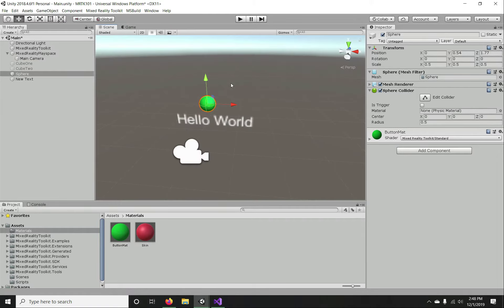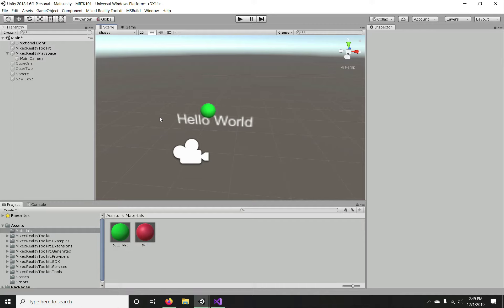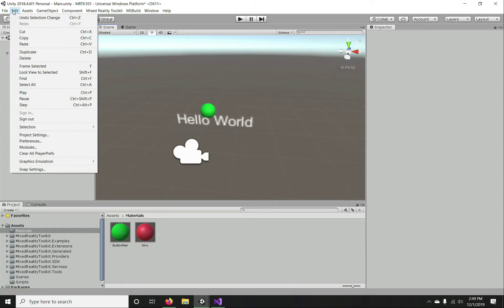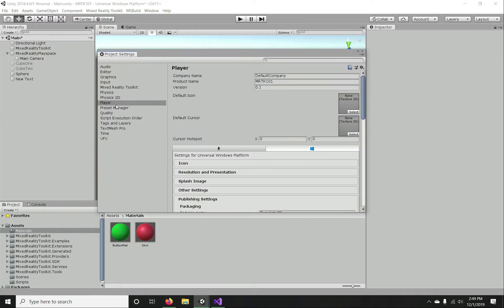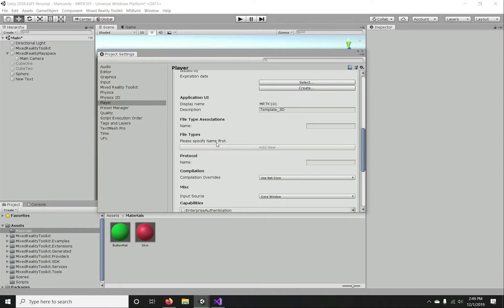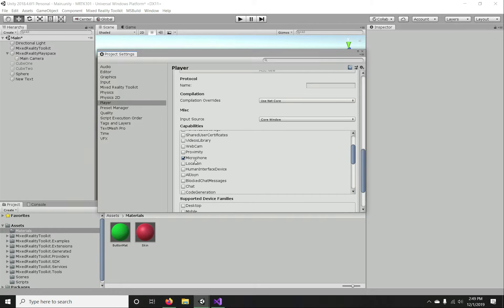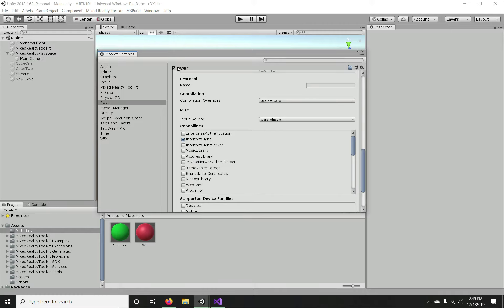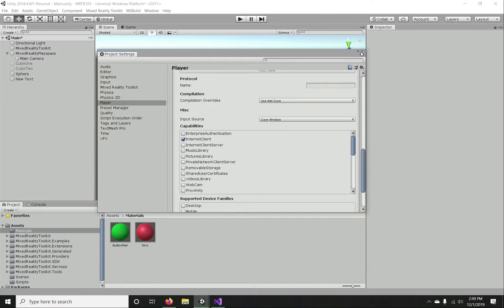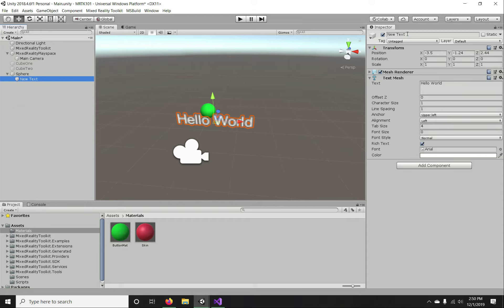For a dictation handler we need to add two capabilities. In the project settings we need to add microphone and internet client capabilities. If you've been following the series, we already set up internet client and microphone capabilities along with spatial perception. If you're starting fresh, make sure you turn on these features to enable speech capabilities.